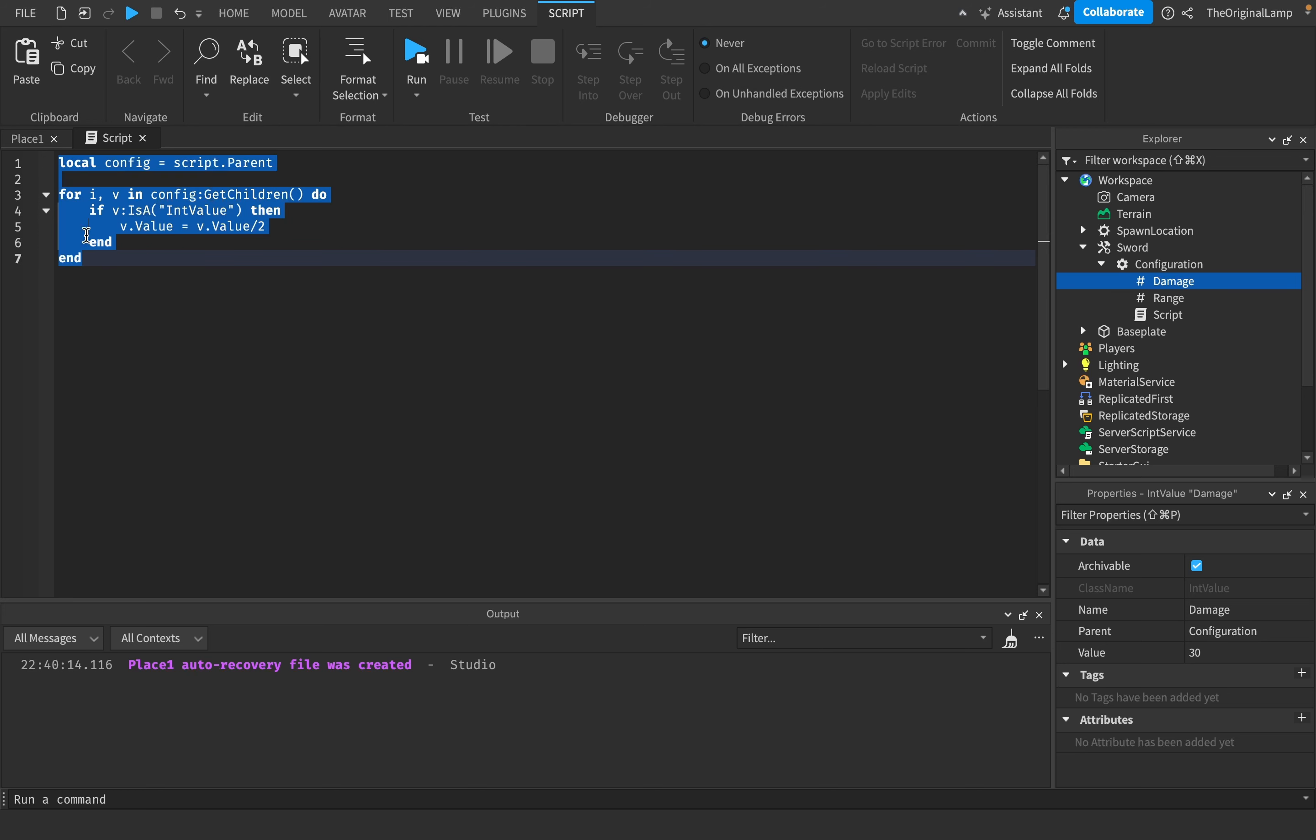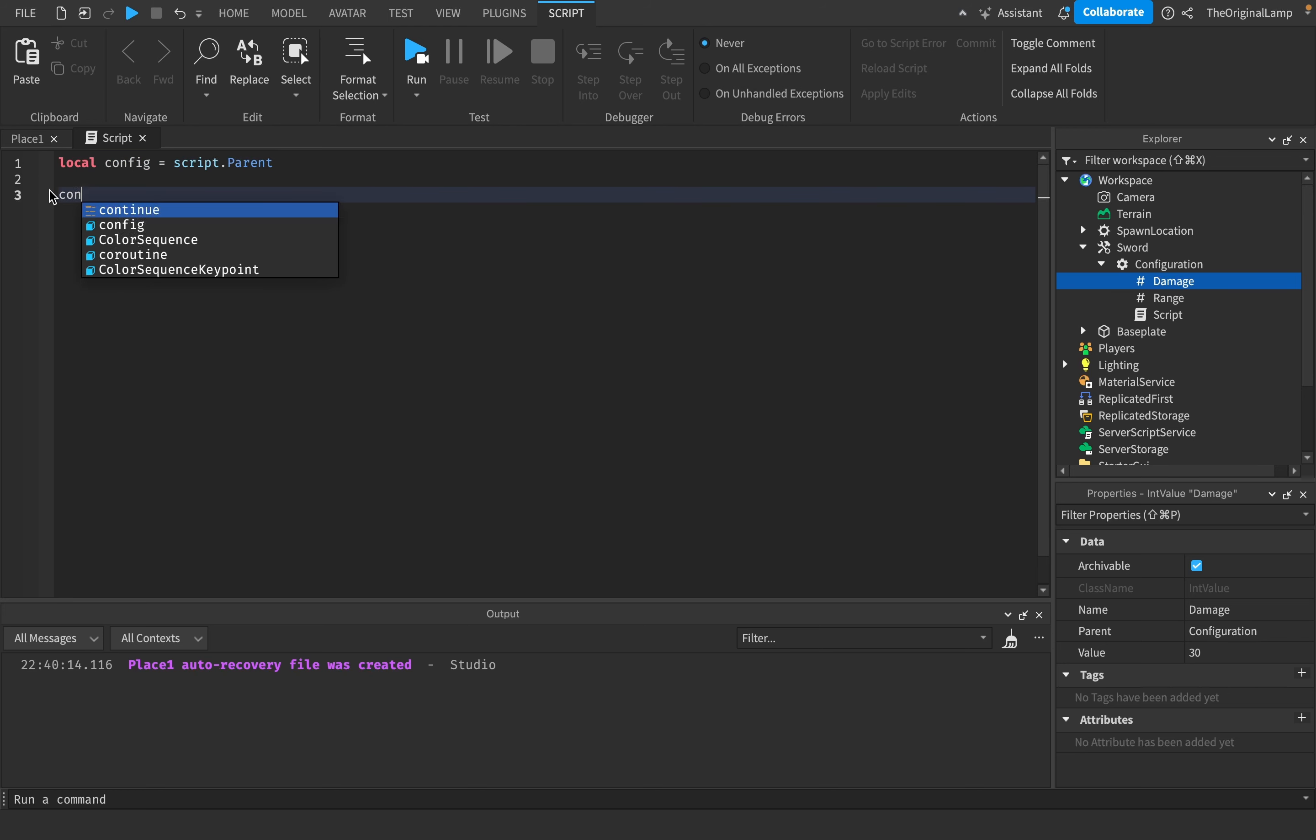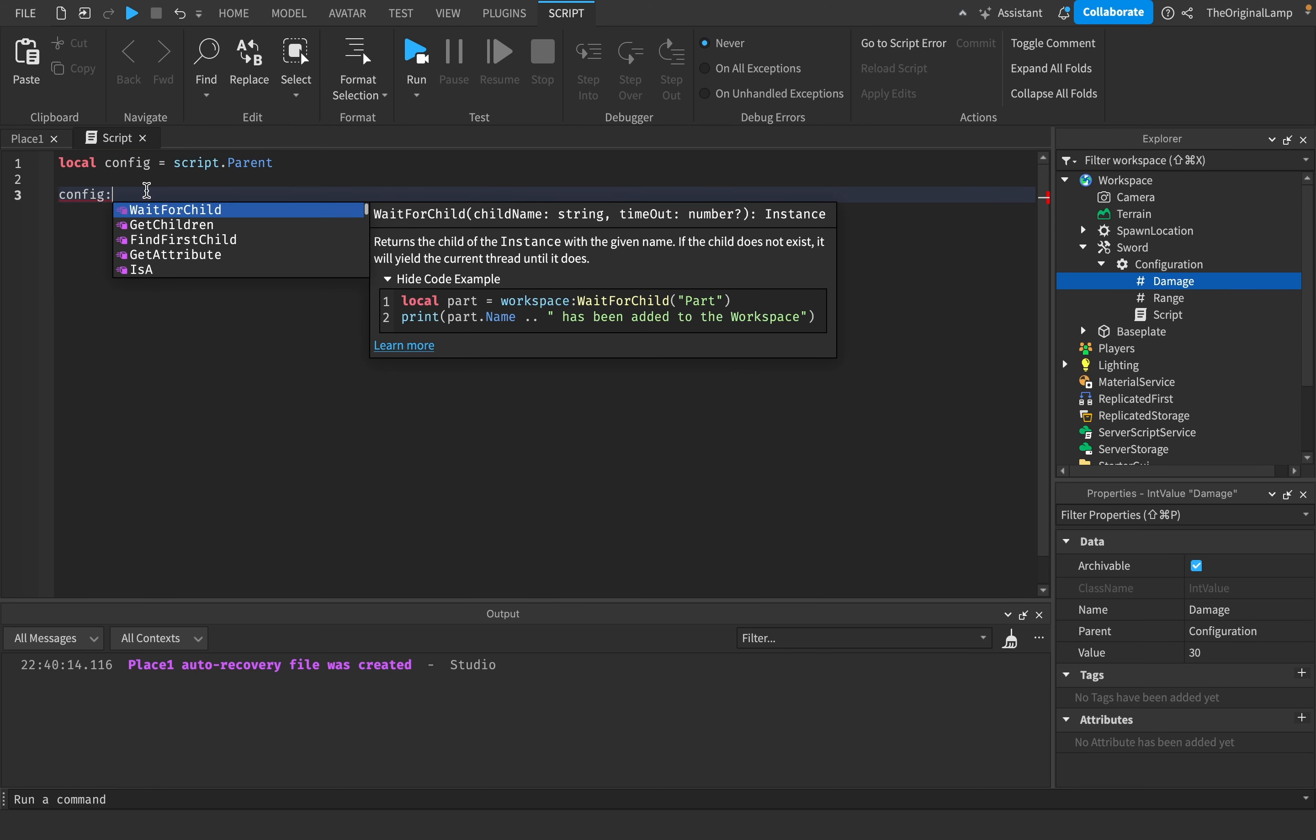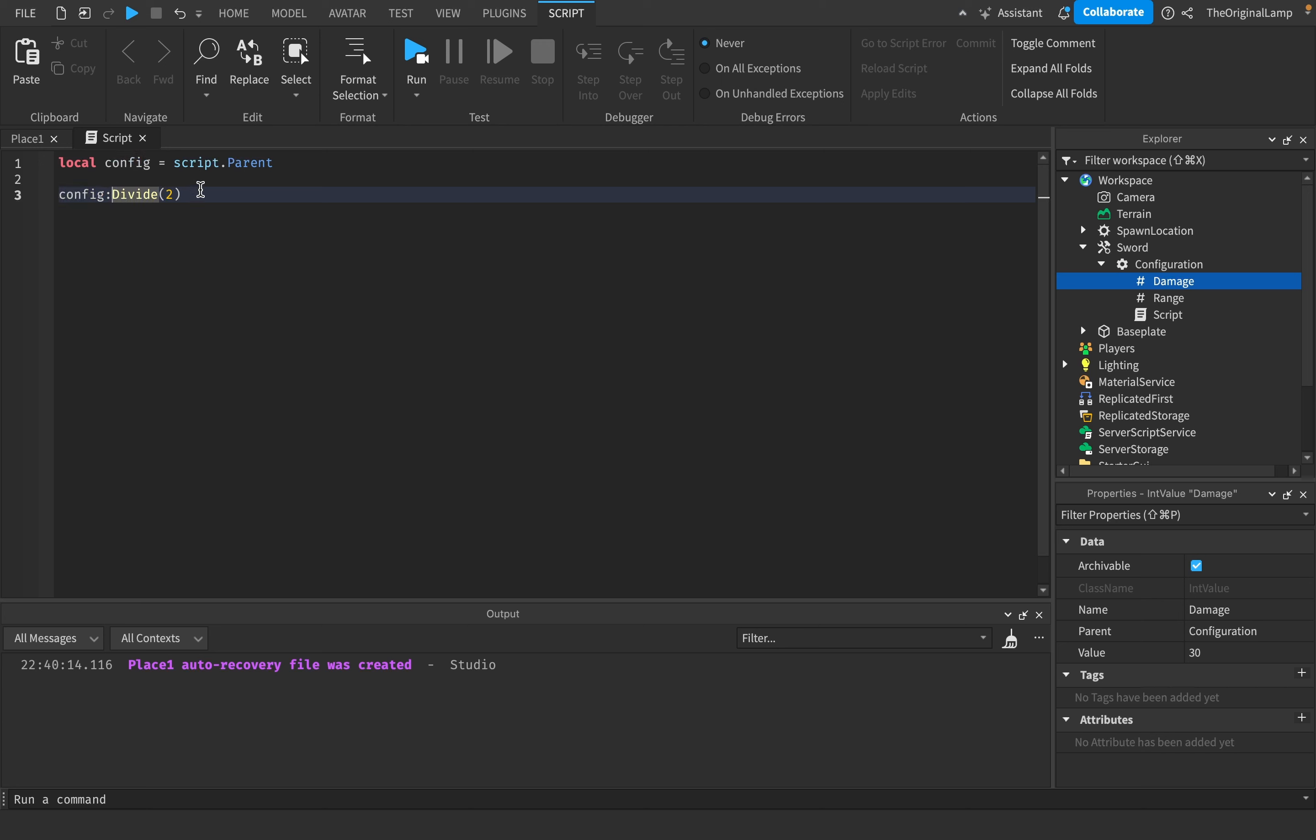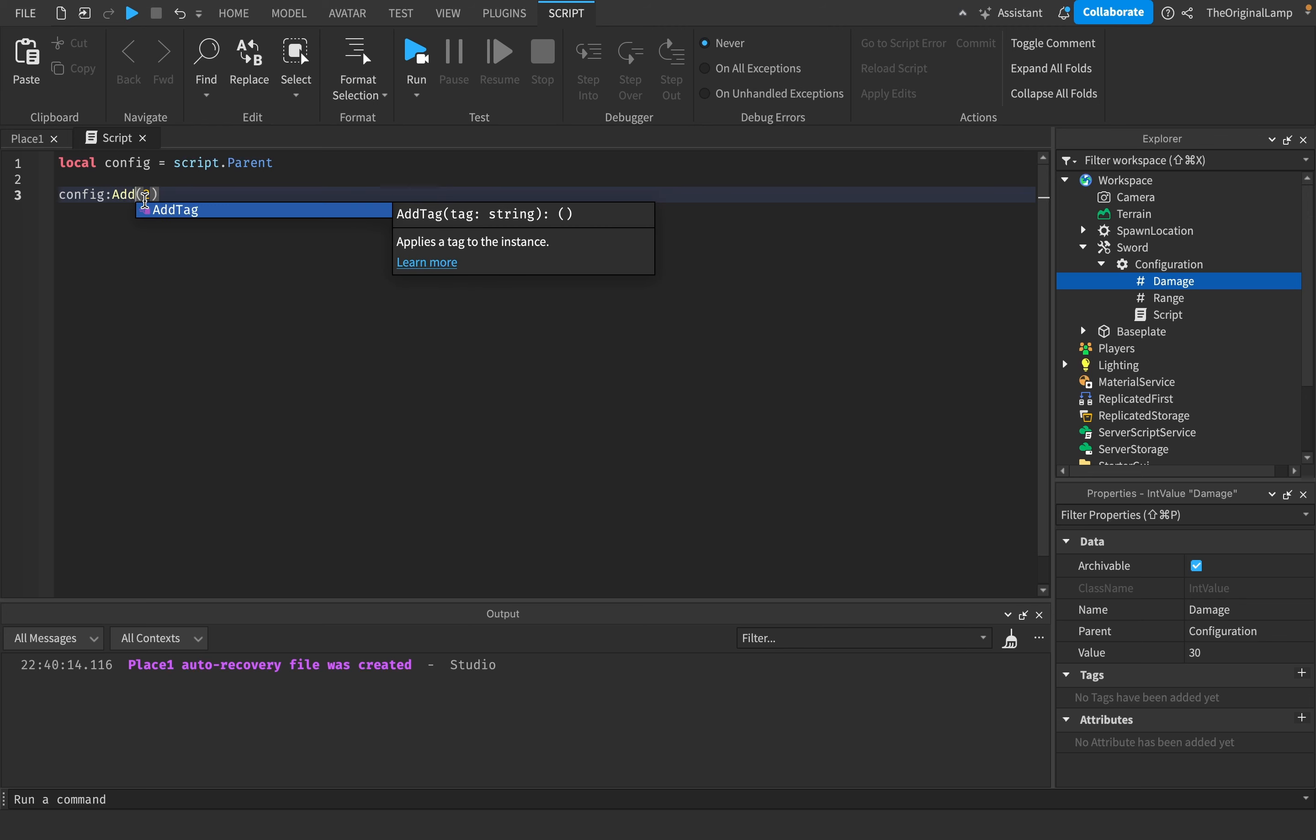Imagine if it had this and then you could give it a number like 2. What this function would do is it's going to go through all of the children of the configuration and if they're int values, then it just divides them by whatever number that you give it.